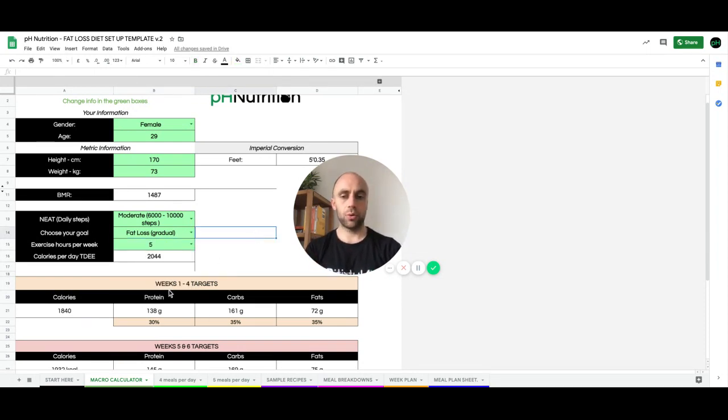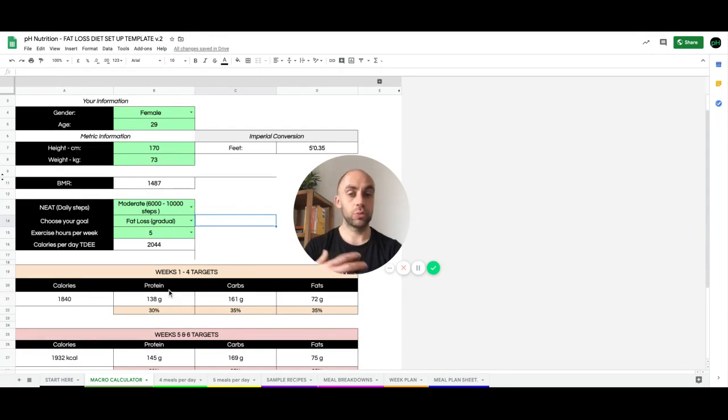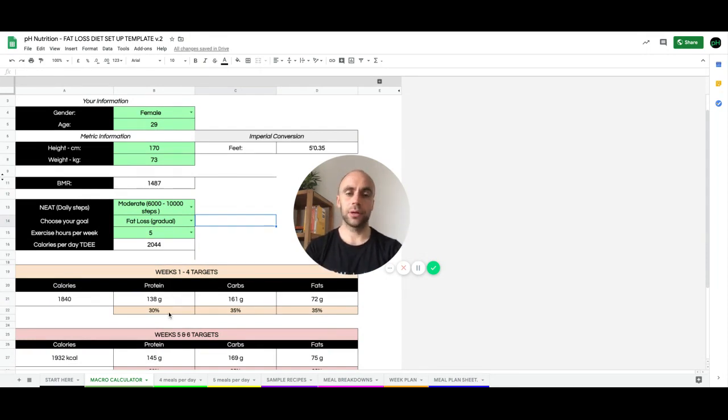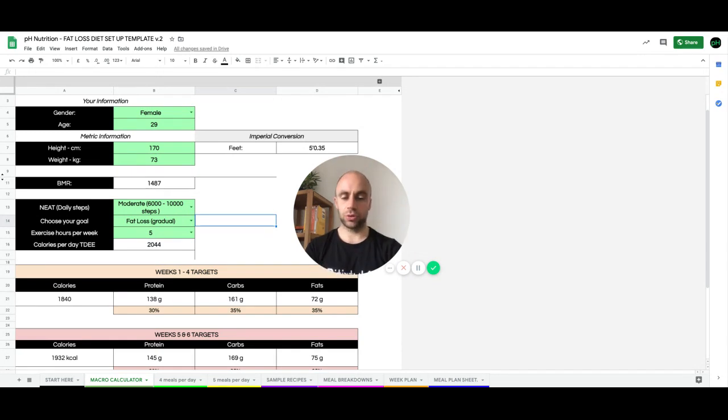So here will be your targets that you would follow during the plan. And again, these can be customized based on your preferences. These are just the ones that we give you as a bit of a baseline.